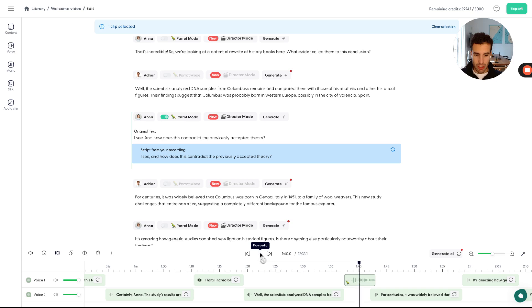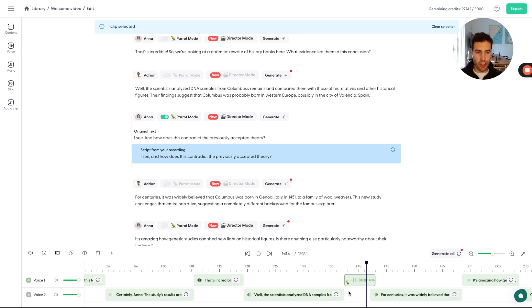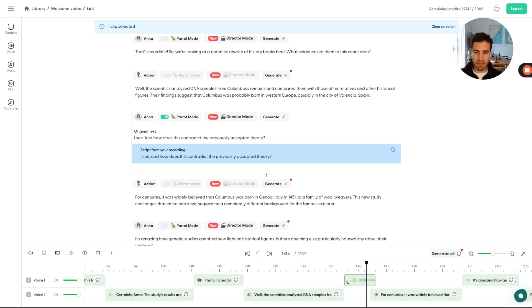I see. And how does this contradict the pre? So we have this available now and you have this full control with parrot mode. In the next video, I'll show you how you can use director mode. See you in the next one.